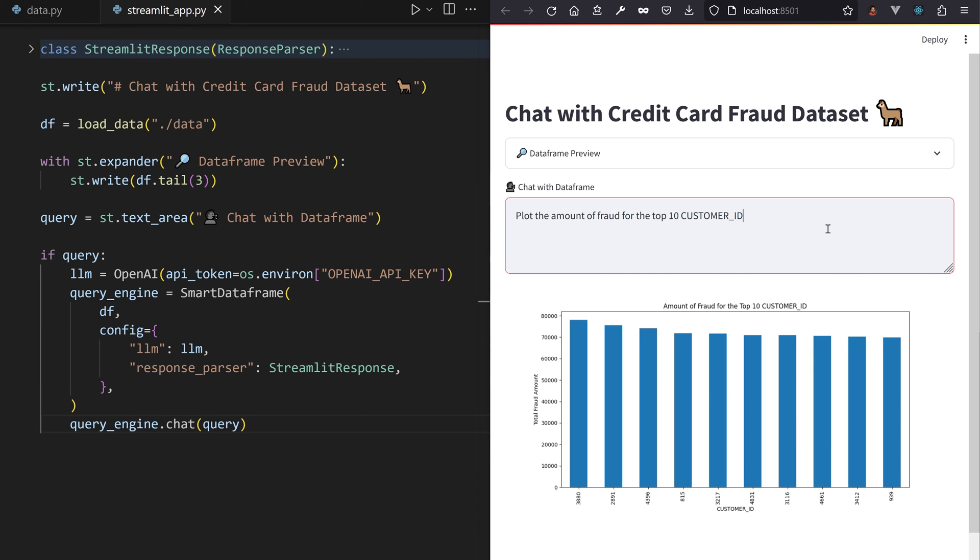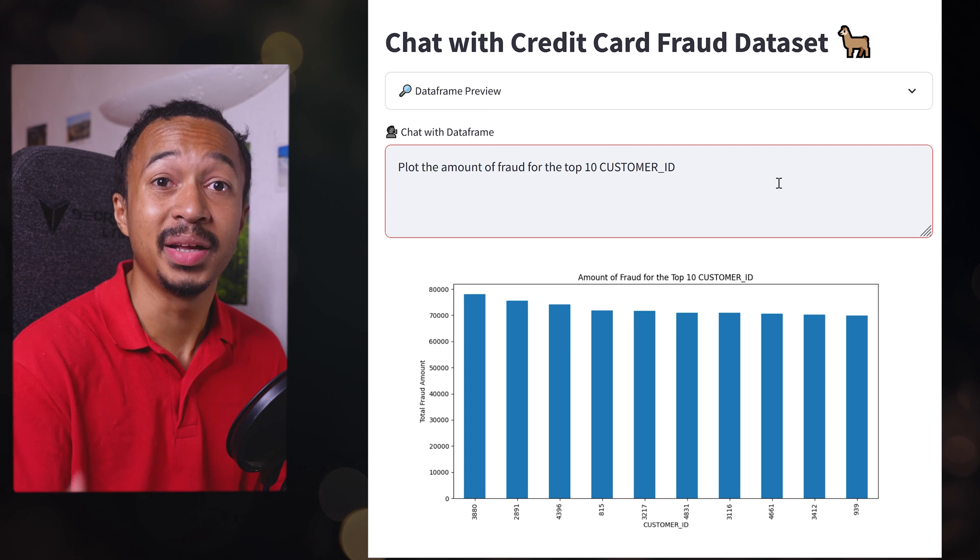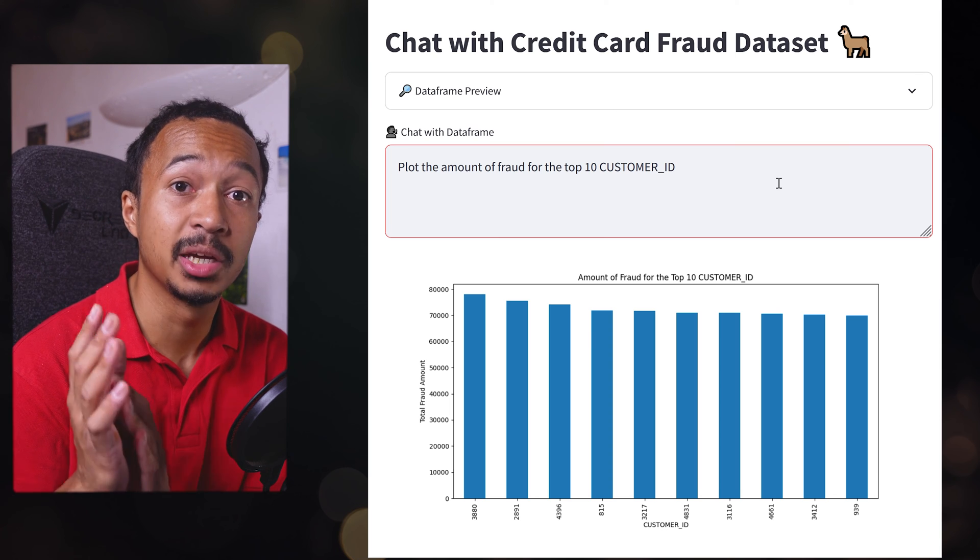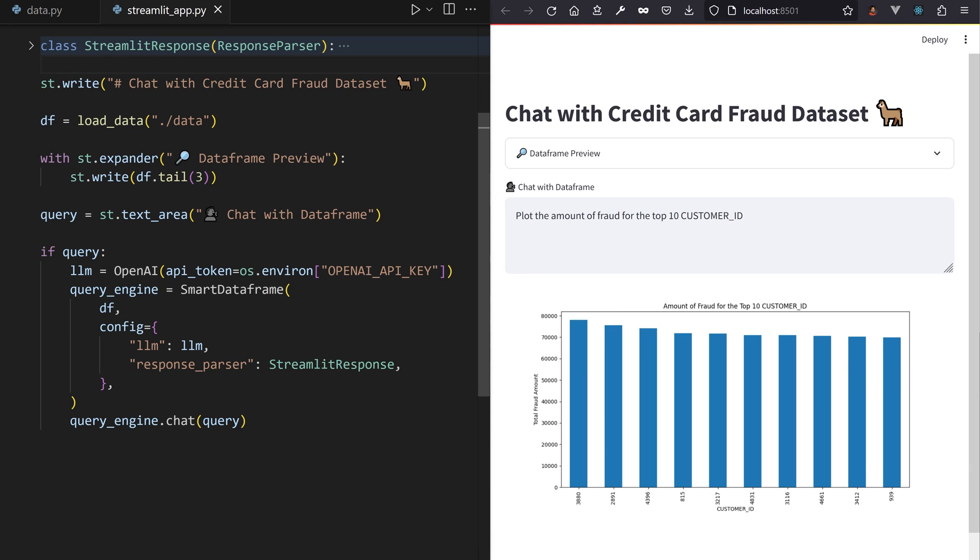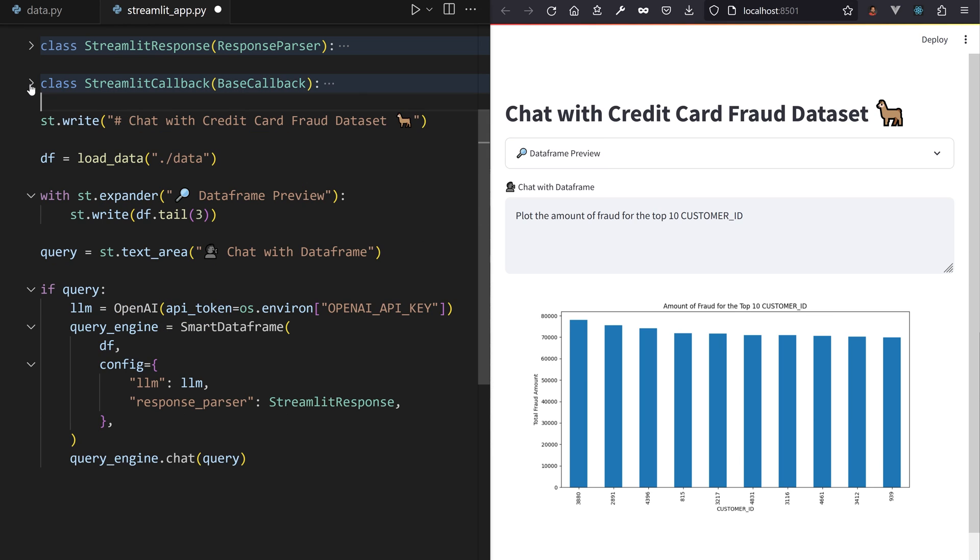Okay, for transparency's sake, I want to learn what Pandas code was generated from my query. PandasAI also accepts a custom callback, which lets you interact with the Pandas code as soon as it is generated.